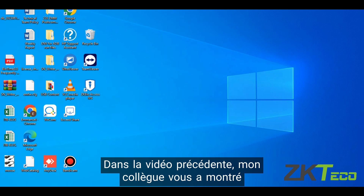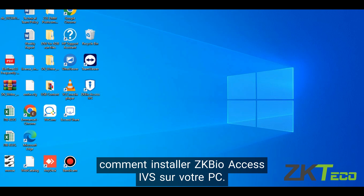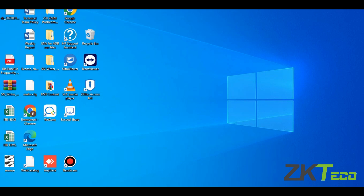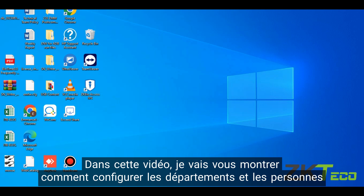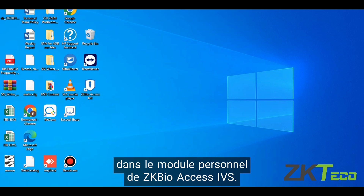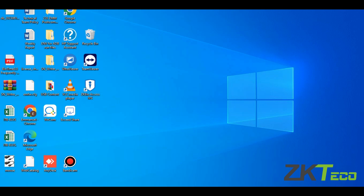Hello there. In the previous video my colleague showed you how to install ZKBioAccess IVS on your system. In my video I'll be showing you how to set up department and person under the personal module of ZKBioAccess IVS.